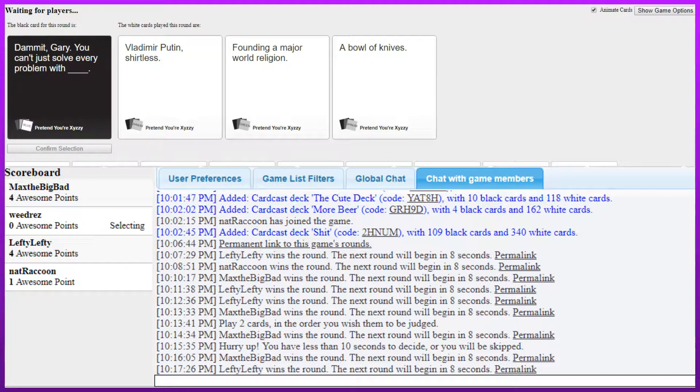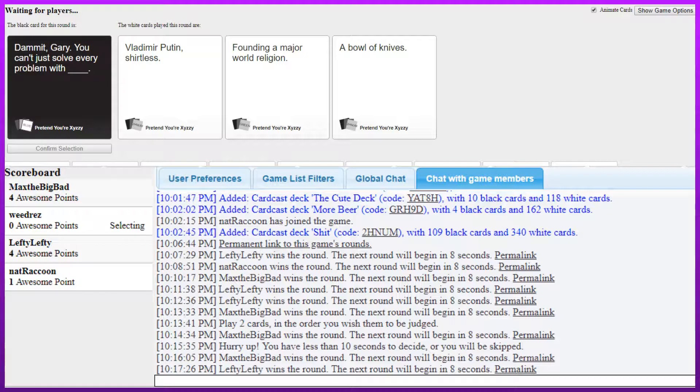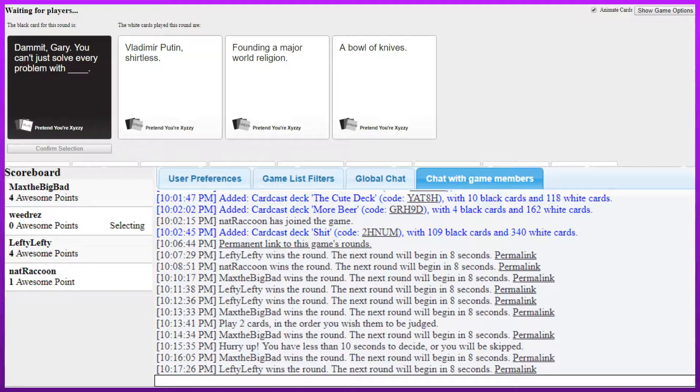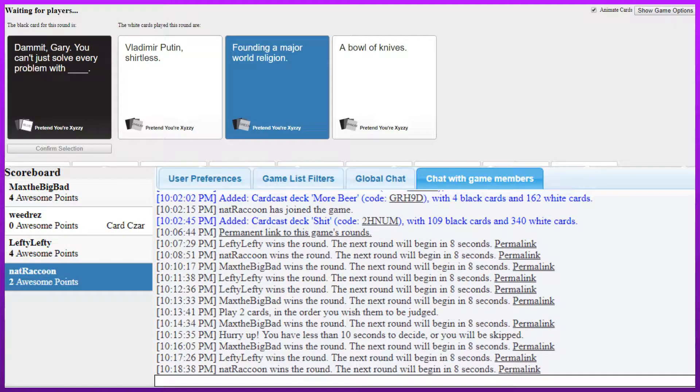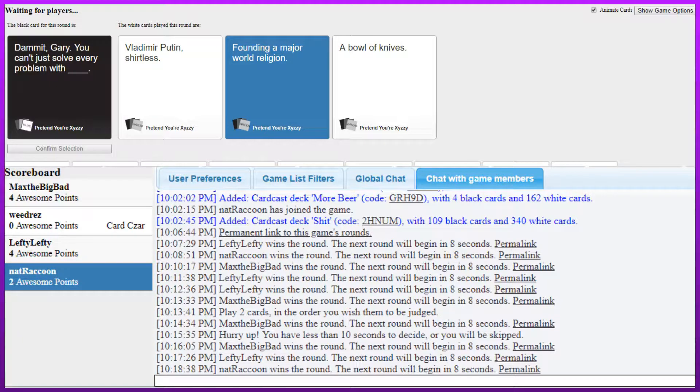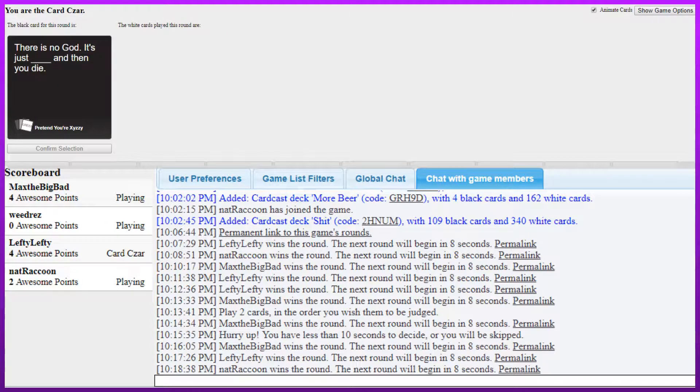You can't just solve every problem with blank. You can't just solve every problem with your mod, Gary. With more beer. Your mod, Gary. If your Steve name is Gary, is it just called your mod? Dammit Gary, you can't just solve every problem with Vladimir Putin. But that's a good solution though. You can't just solve every problem with founding a major world religion. Hell yeah. He's done it multiple times. Yeah. Fucking Gary, he did Judaism, he did Christianity, he did Islam. What the fuck, you did Mormonism. Come on, Gary.